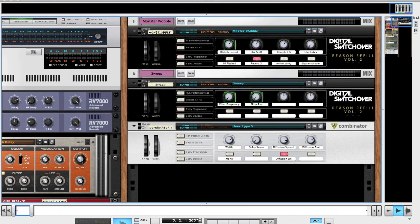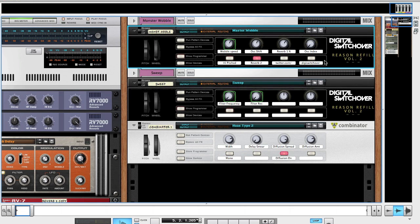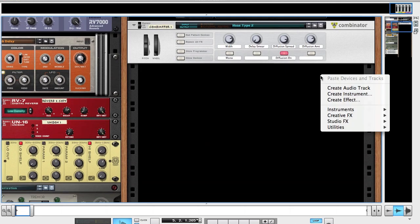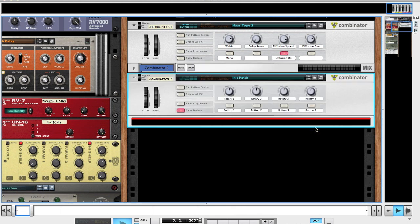It is on my second refill if you have it, it's called Master Wobble. But if you don't have my second refill pack, I will show you how to make that wobble now.